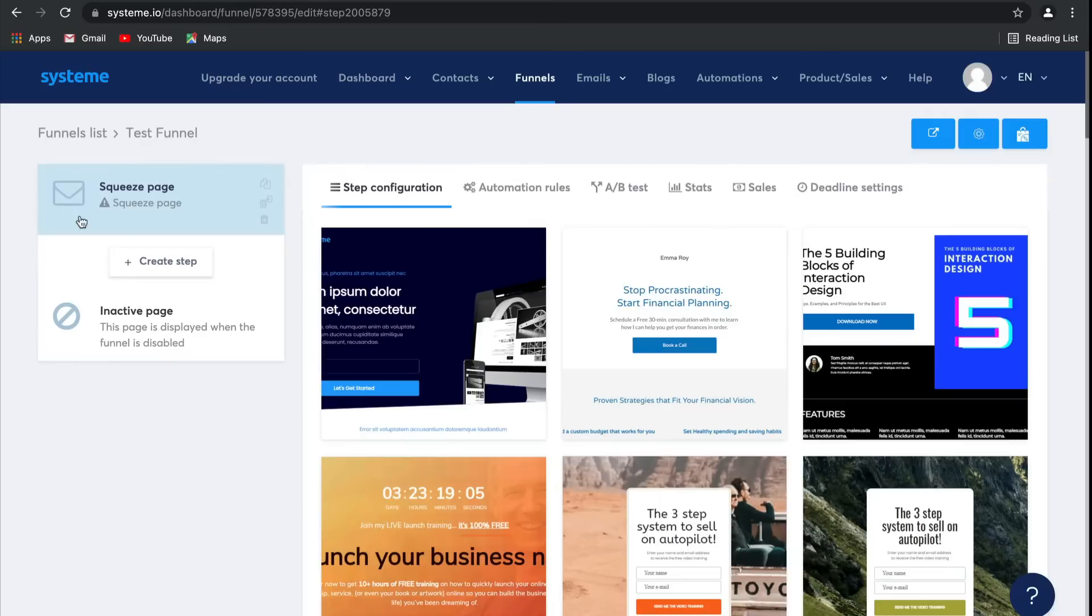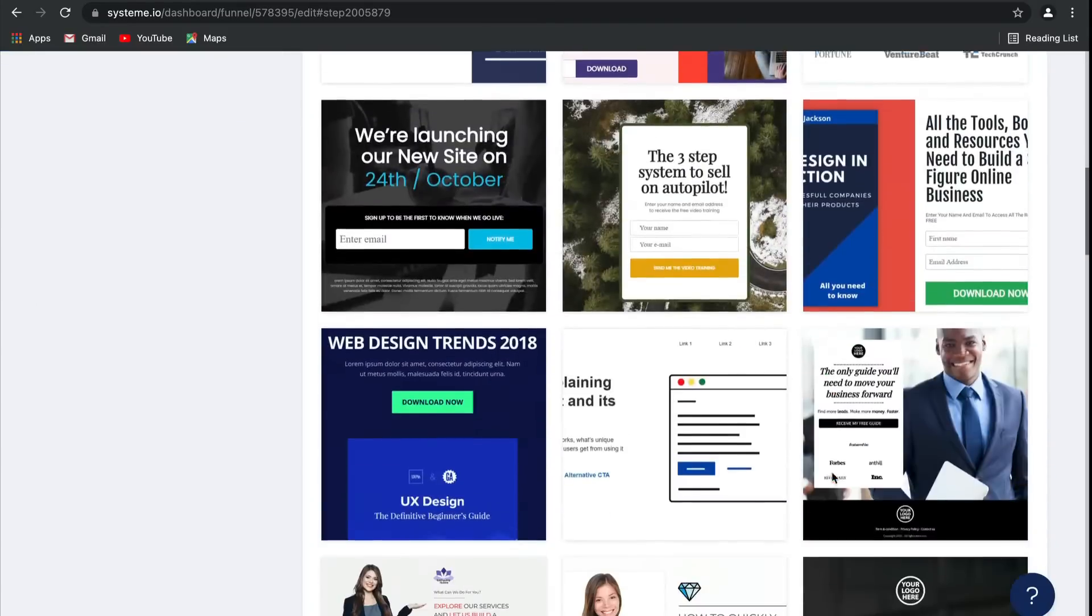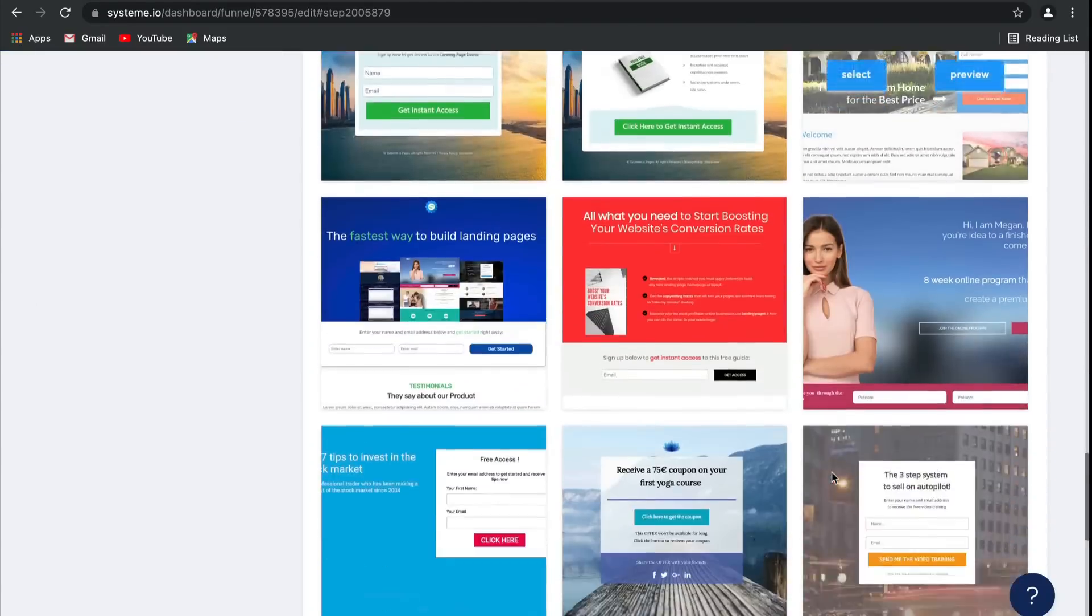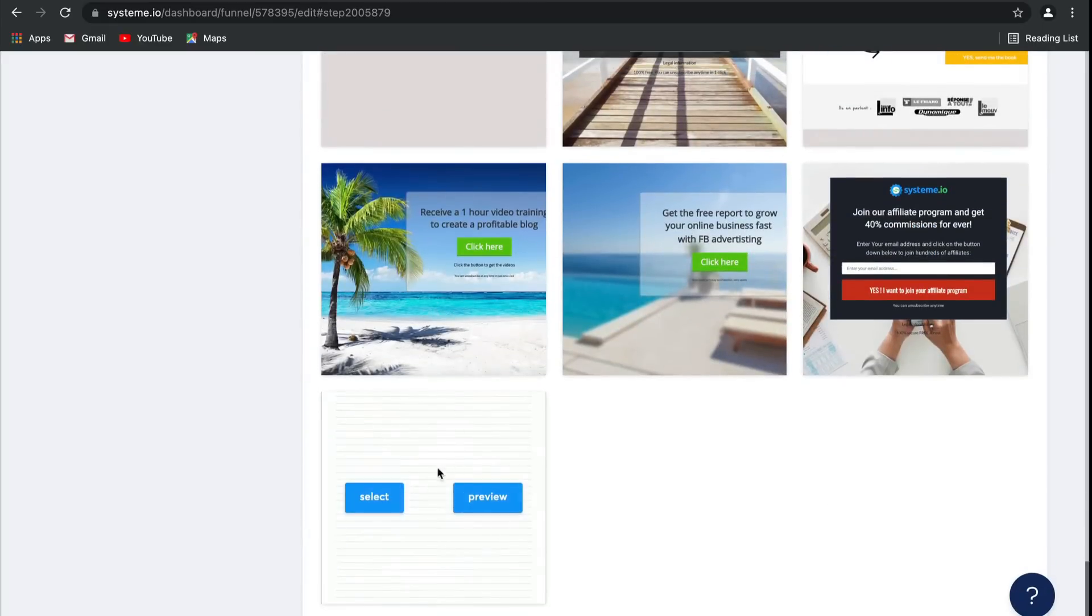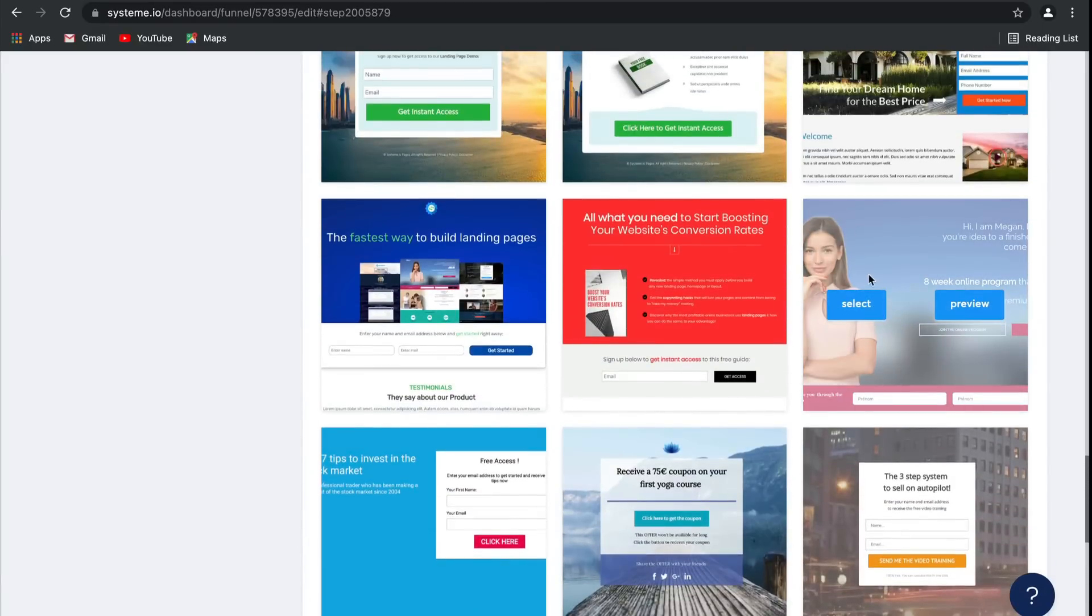This little icon over here means that you haven't chosen a template yet. As you can see, there are loads and loads of templates for you to choose from, and you can start with nothing as well if that's what you prefer. But for today, I'm going to go ahead and select this one.